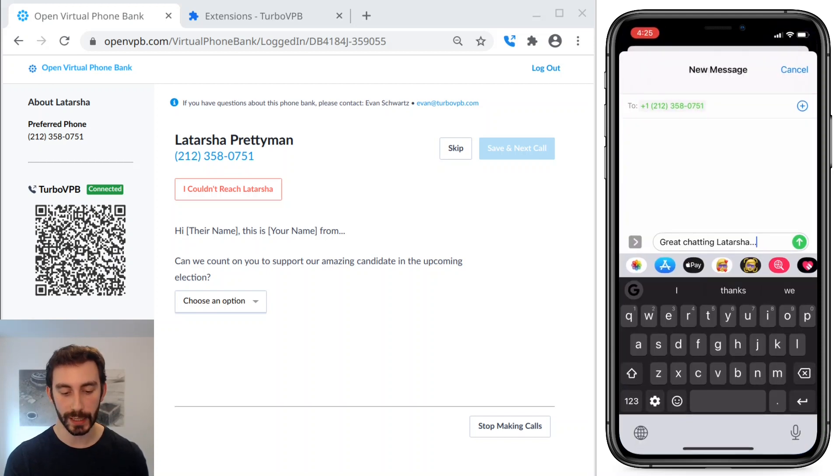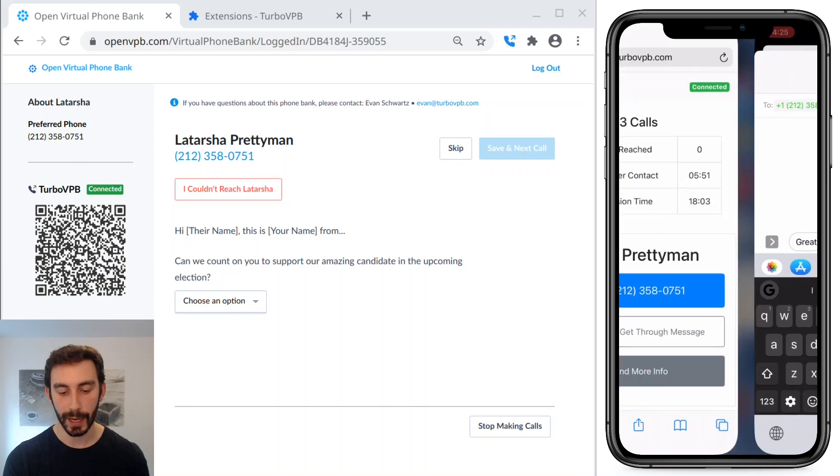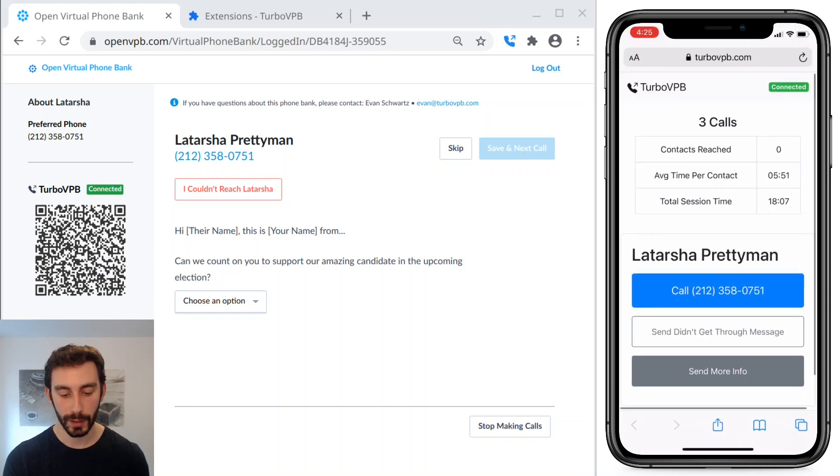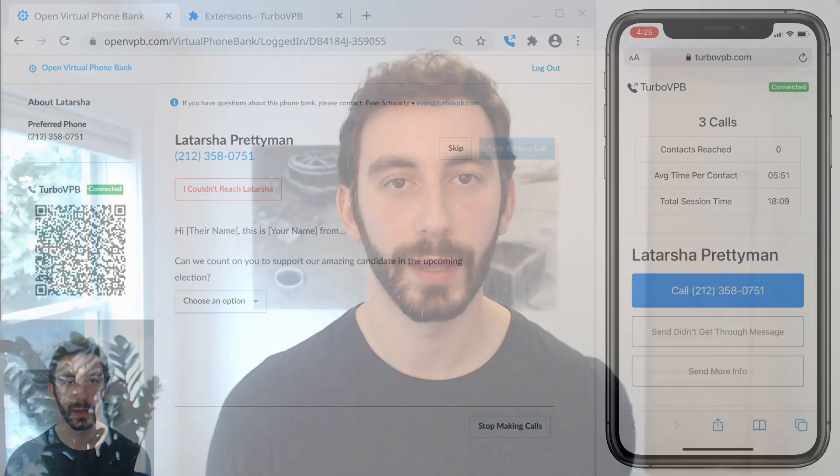And I'll just show you sending that other text message like that. And that's it. Happy calling.